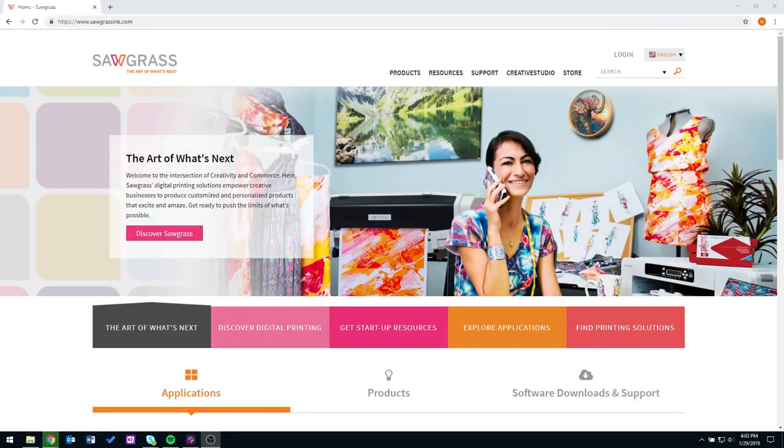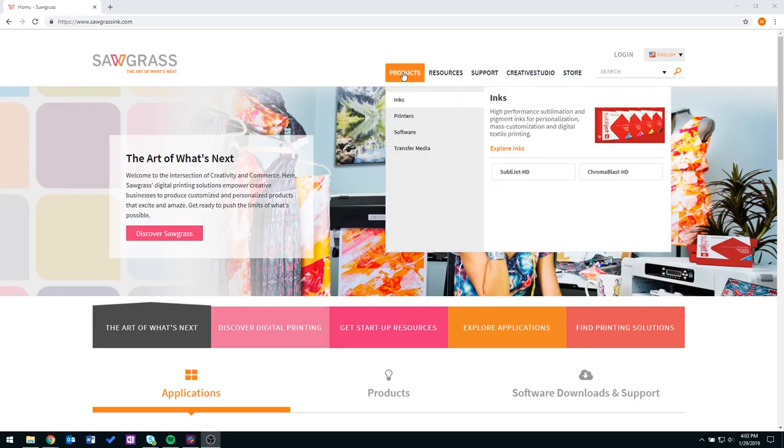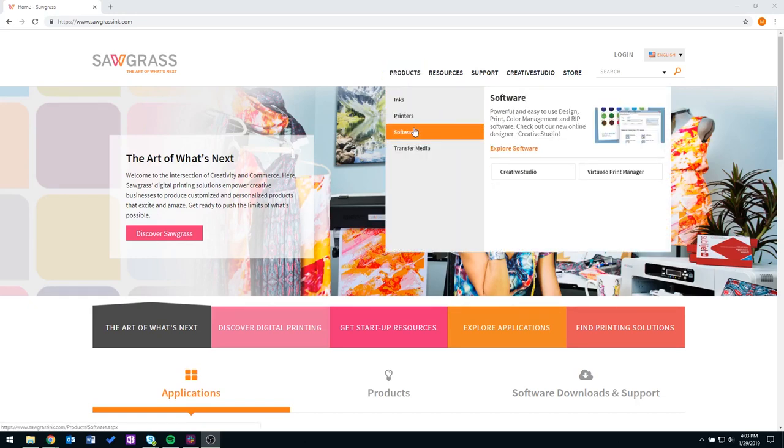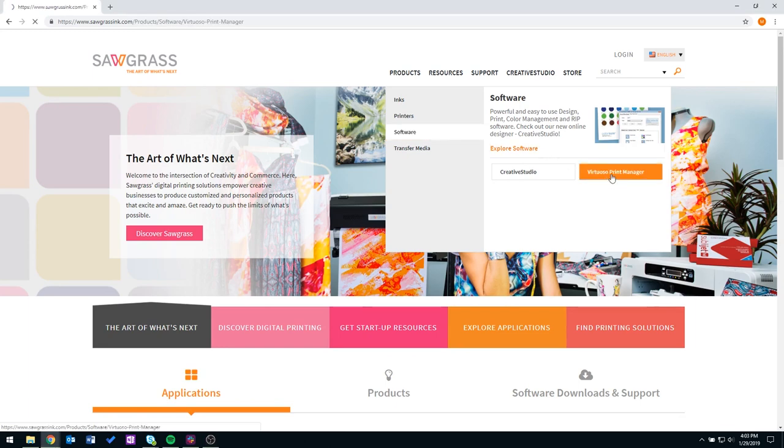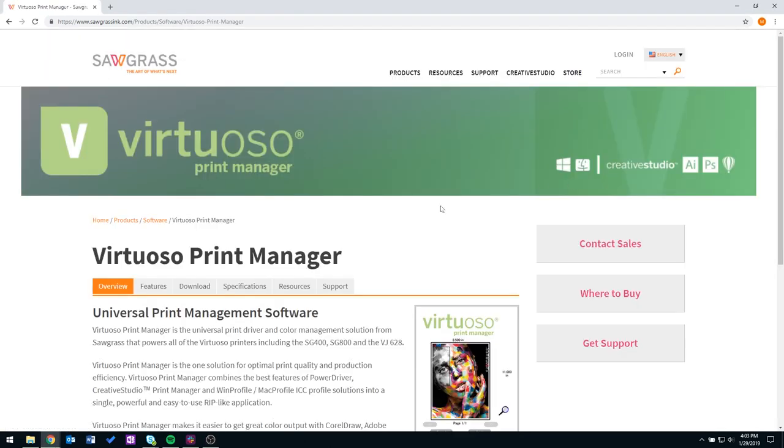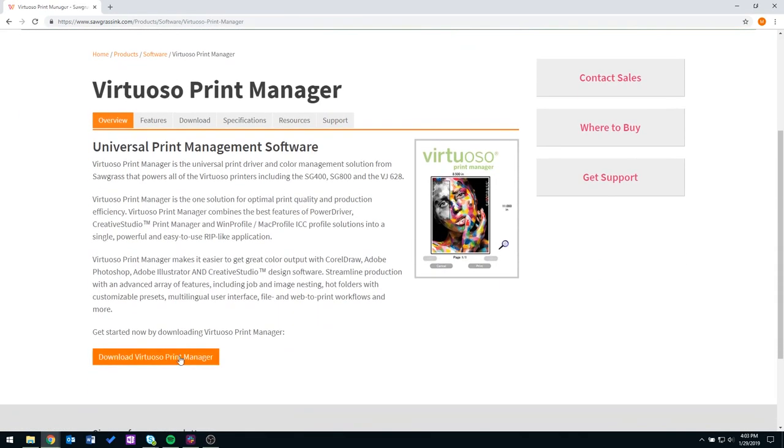We are now going to work on downloading your Virtual Separate Manager software. First go to sawgrassinc.com, select Products, Software, and Virtual Separate Manager. From there scroll down and click on Download Virtual Separate Manager.